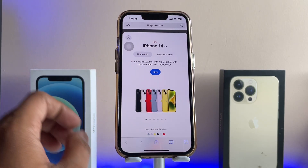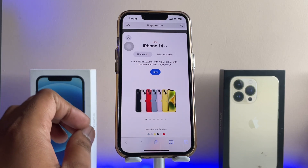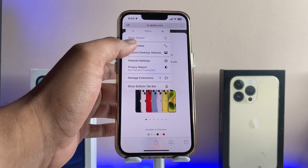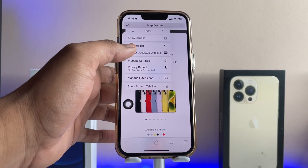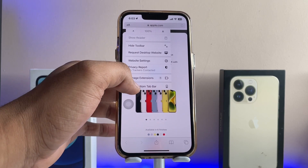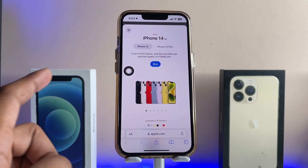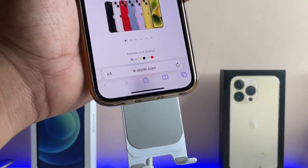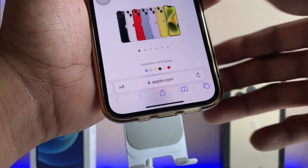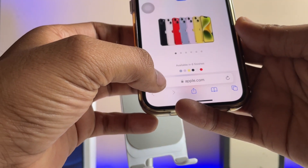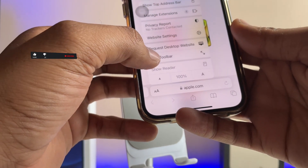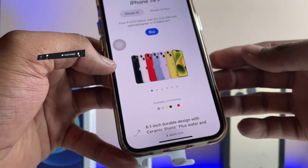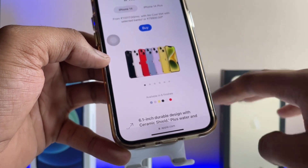First, just jump to the Safari browser and open any website. As you can see here, the toolbar is shown at the bottom — that is the original Safari layout you get on your iPhone. To hide this toolbar, simply tap on the AA button and select the 'Hide Toolbar' option. That's it — now you are enjoying the full view of the Safari page.